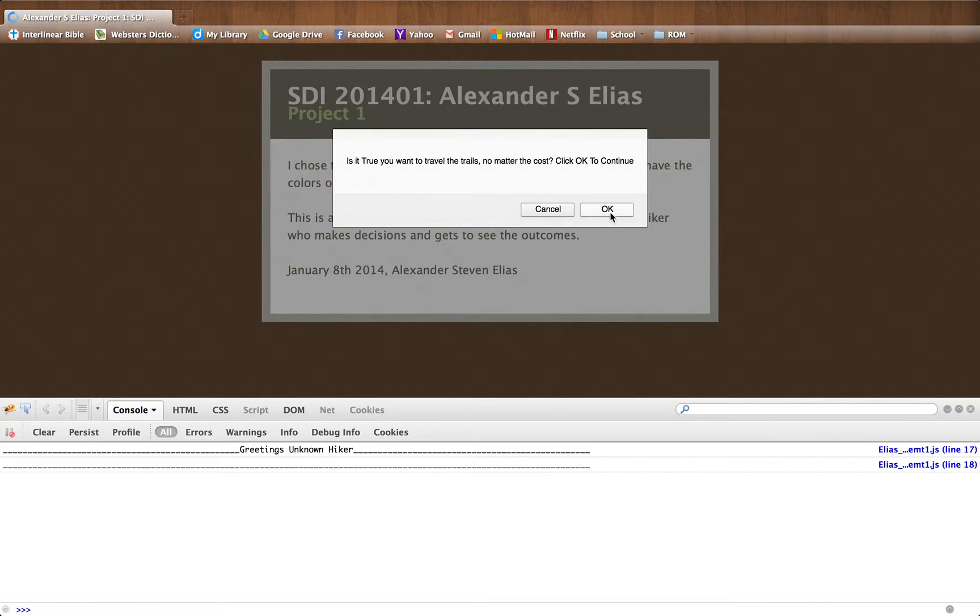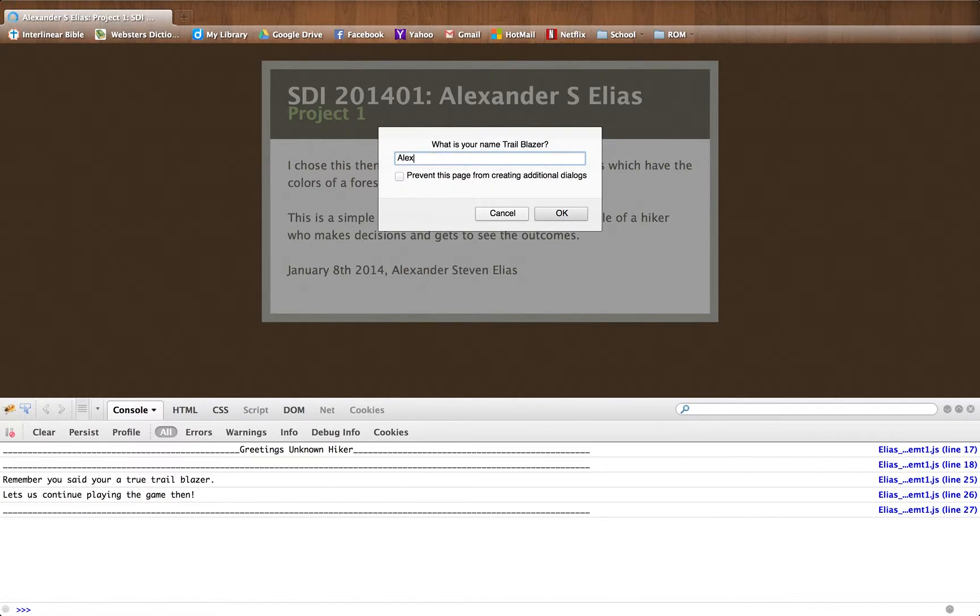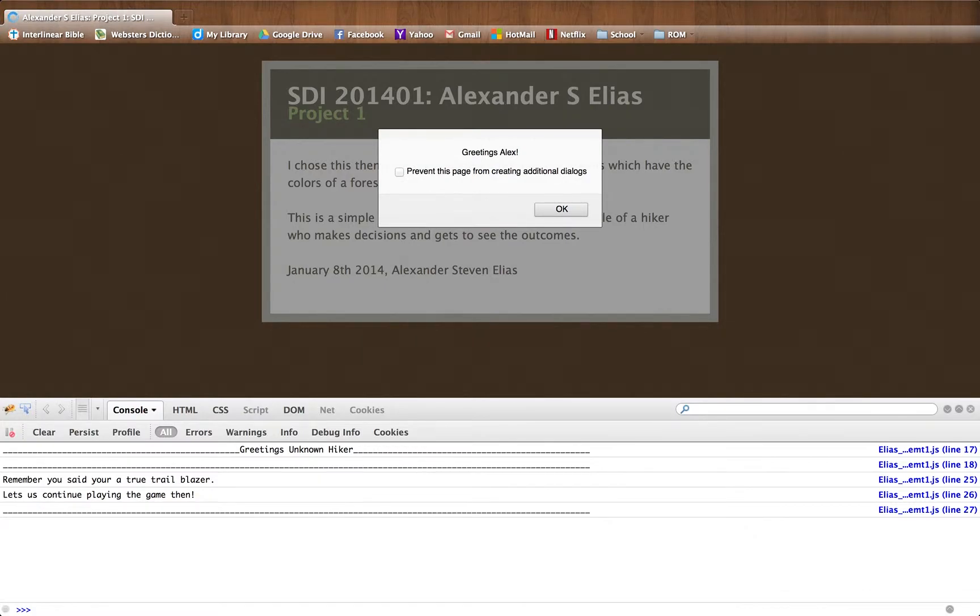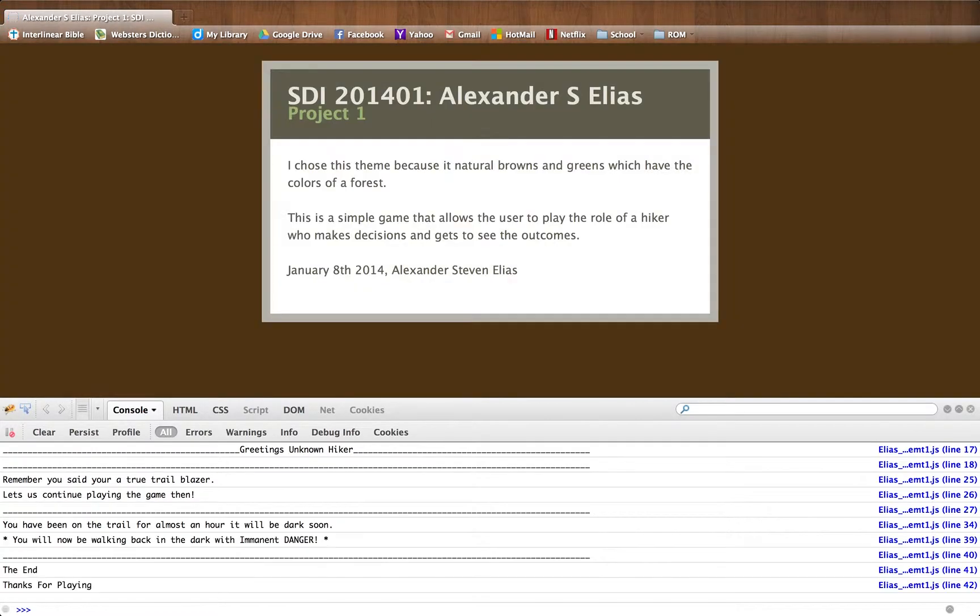You just click continue, type in your name, greetings, now press enter, do you want to continue or to turn back, we'll just continue.